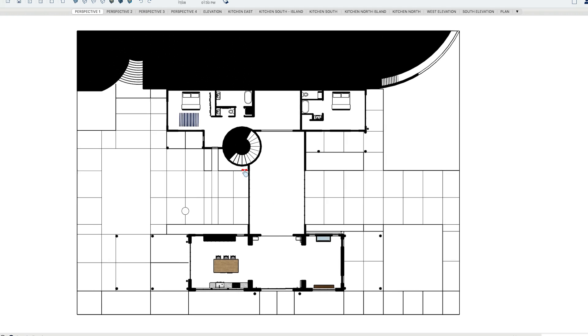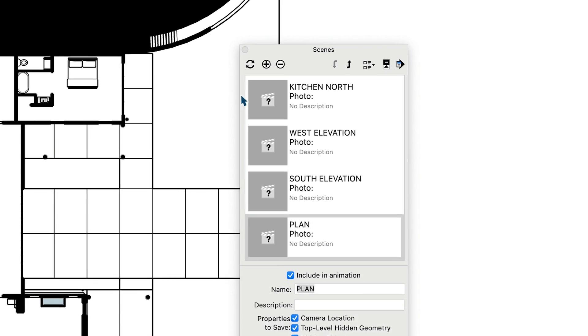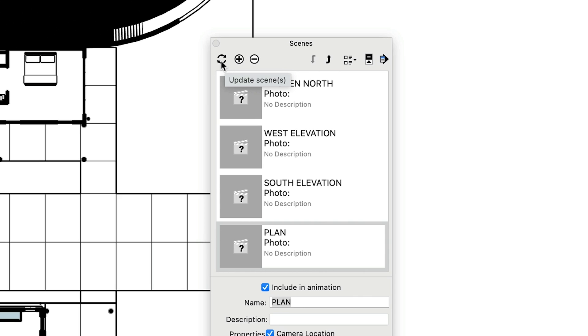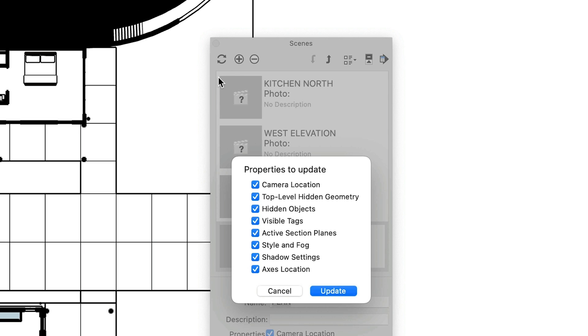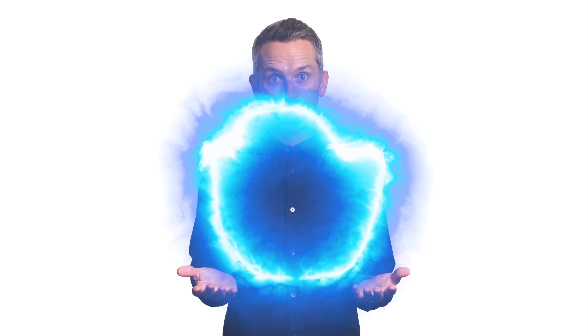Then, pan or zoom as needed and save a new scene, or update an existing scene if you're already working with one. And be sure to repeat this process for each section cut. If you create scenes for your section cuts as you add them, you'll make your life way easier later when you need to navigate between active cuts. Your future self will definitely thank you.